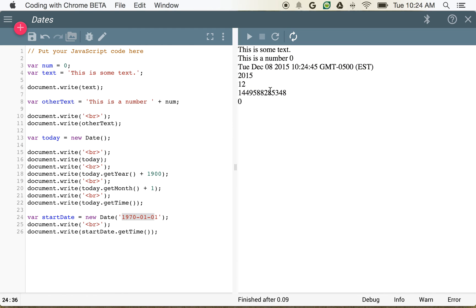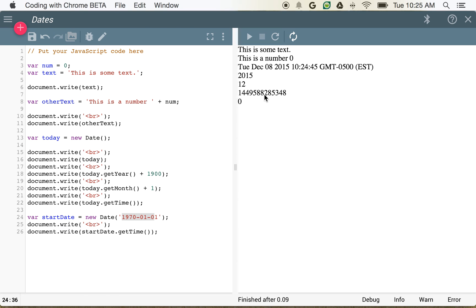this 1449588285348 says that at this current moment, there have been quite a few milliseconds. We're looking at thousands, millions, billions, trillions, I think quadrillions, lots of milliseconds prior to right now.